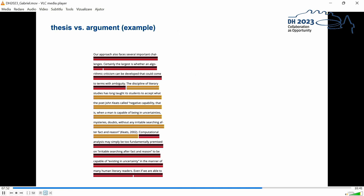I will give you an example for this. This passage reads, our approach also faces several important challenges. Certainly the largest is whether an algorithmic criticism can be developed that could come to terms with ambiguity. One person annotated this as a thesis obviously because it was regarded as a new claim. But the other thought it's an argument obviously because the person regarded it as dependent on an aforementioned claim that says that the approach presented in paper has greater advantages. Many examples are like this and it looks like the differentiation between theses and argument is also a matter of granularity whether one considers a passage as new thought or part of a larger chain of thoughts.